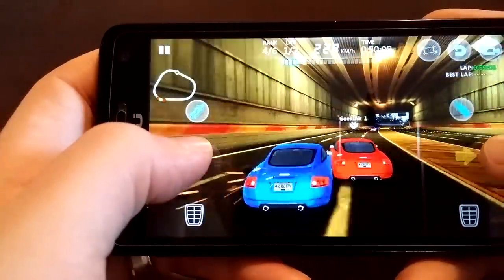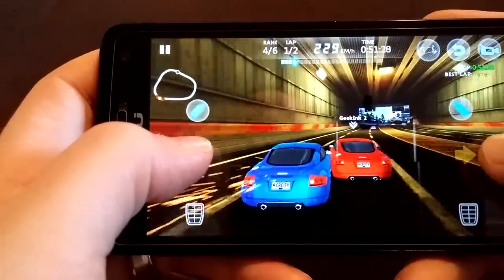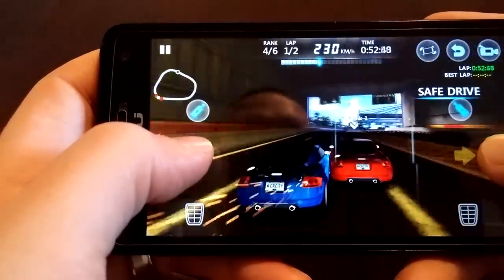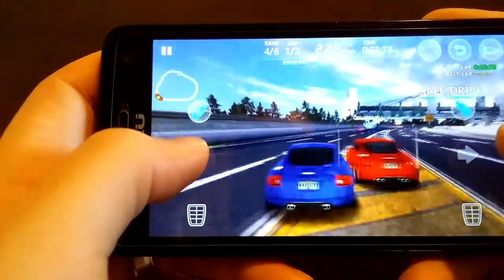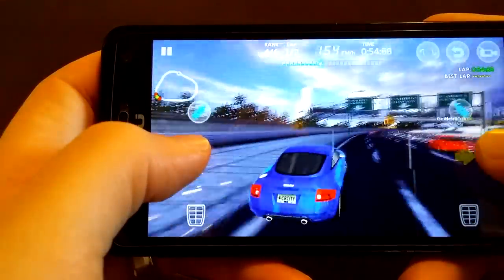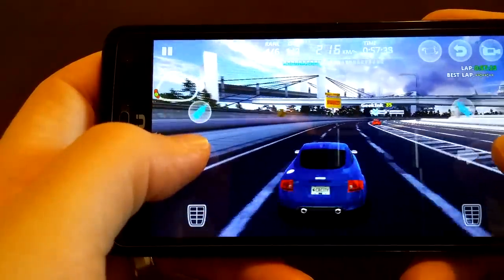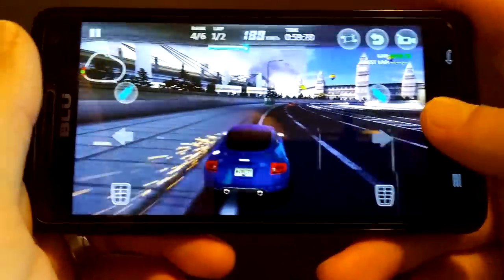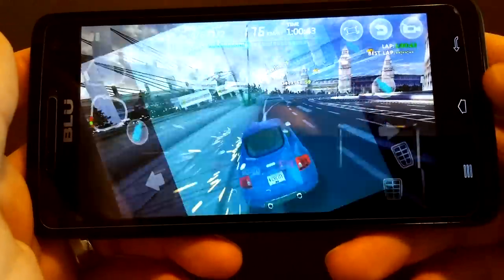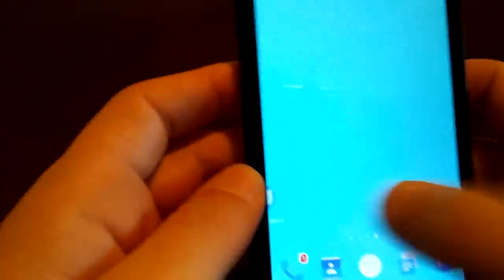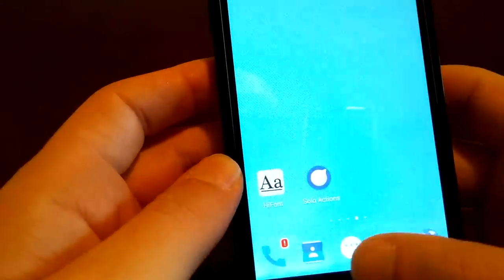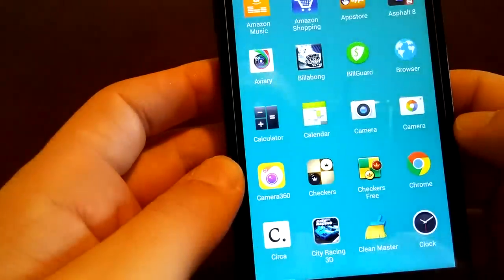This game might give Asphalt 8 a little run for its money. Maybe, I don't know. Come on, let me over. Alright, so we're going to go ahead and exit out of that. You saw no frame rate loss, no lag.